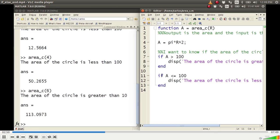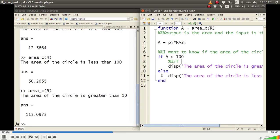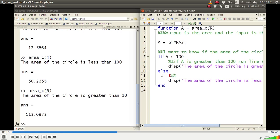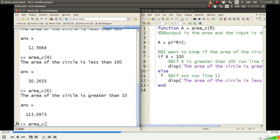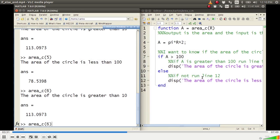I want to pause and explain what I did. There were two separate if statements, but instead I replaced the second one with an else, so now it says: if this condition is true, run this line of code, else run this other line of code. So if a is greater than 100, run line 9; if not, run line 12. Now areaC(5) says area circle is less than 100, and areaC(6) says area circle is greater than 100. I also fixed a typo — it said greater than 10 instead of greater than 100.